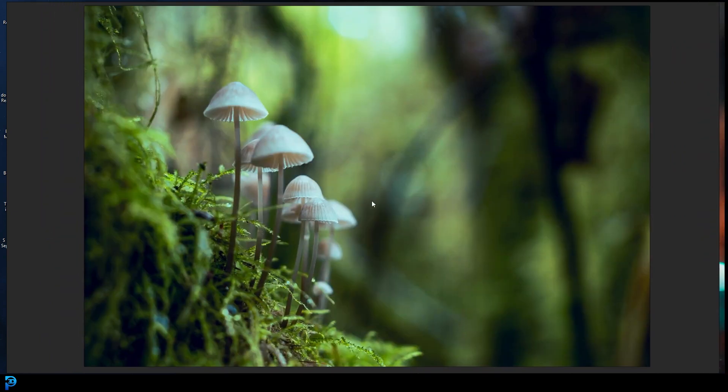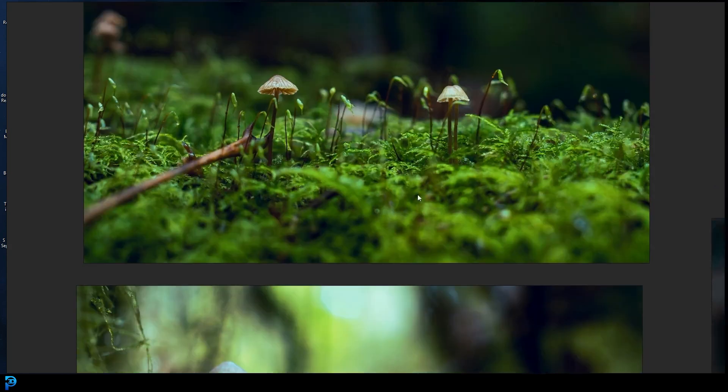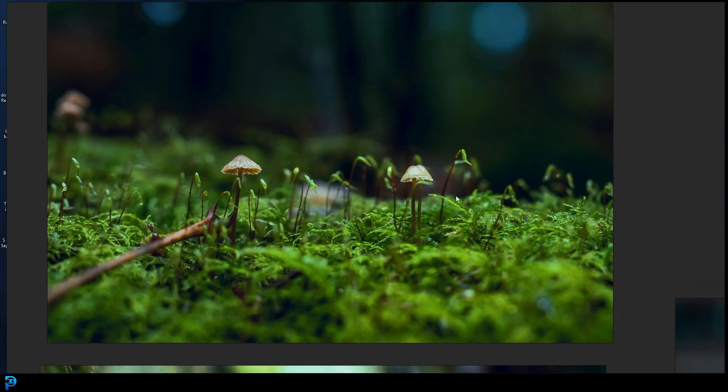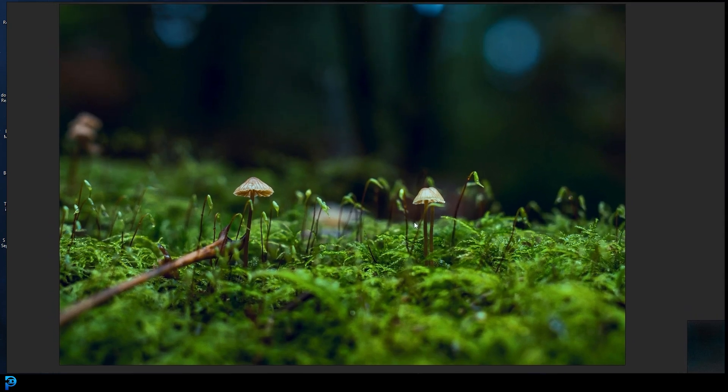And the same goes for this one here with some moss and some fungus. And you can see over here, a lot of these photography shots that you get in forests are really good examples of this.